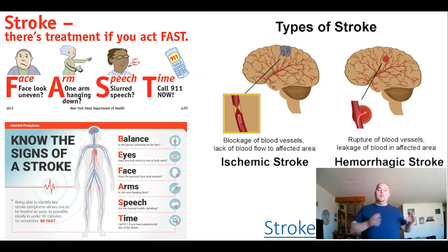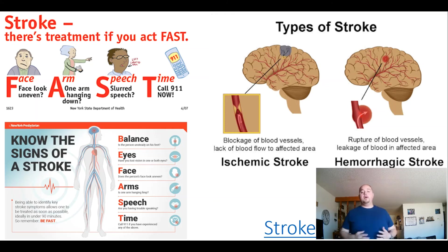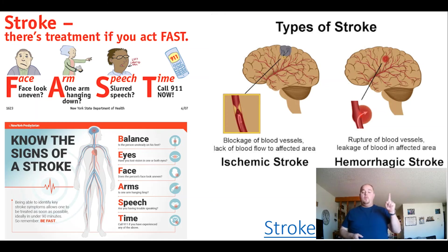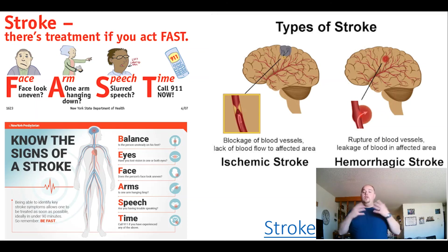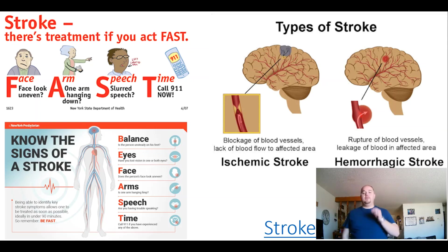Time is of the essence — time is brain. We need to do a good stroke assessment: look at the face for symmetry, check arms for drift by having them hold both arms out, and have them say a simple phrase. We also need to determine when they were last known normal, what exact time that was, and when they first noticed signs and symptoms. You only need one sign or symptom to pull the trigger — get this person to the hospital for an emergency CT scan.